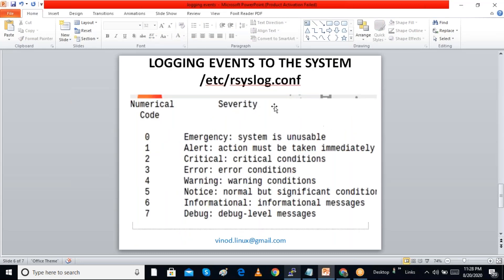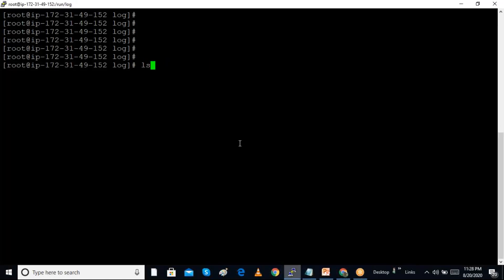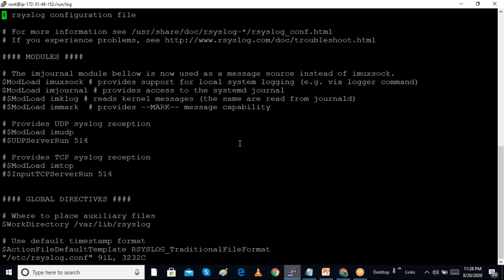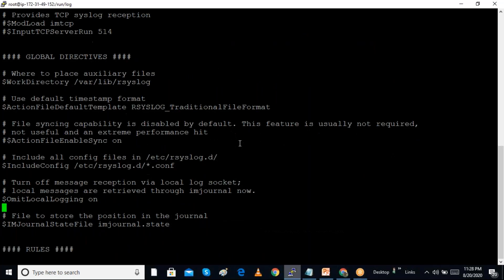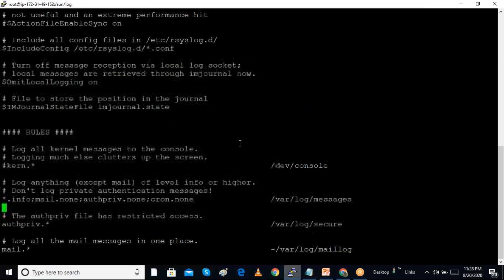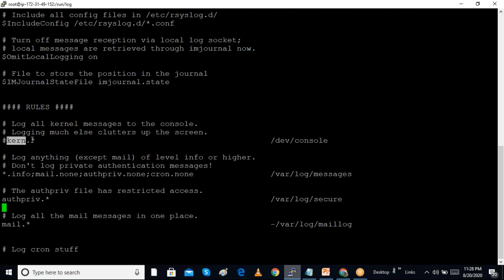The other service is rsyslog. It has a configuration file at /etc/rsyslog.conf. We can open this configuration file to see what important messages are defined. The configuration uses a facility — for example, 'kernel' is a facility — and a priority. The second field in each rule is the priority.